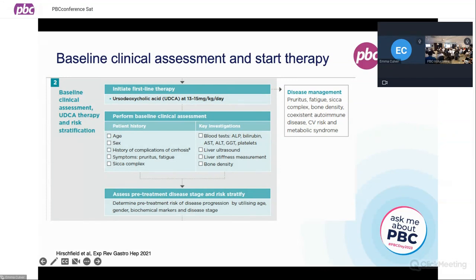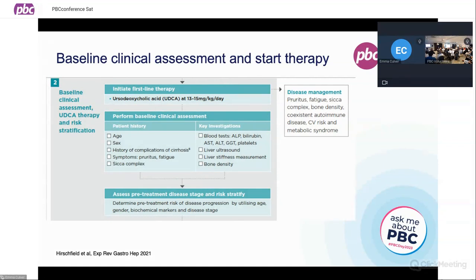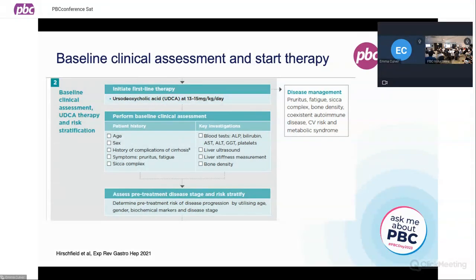Key investigations at that time point include baseline blood tests, a liver ultrasound — looking for signs of portal hypertension or advanced liver disease such as whether the liver is getting smaller, more nodular, or the spleen is getting bigger. We would also offer a liver stiffness measurement, which is a non-invasive way of looking at how much scarring you may have in your liver — usually done by something called a FibroScan within the clinic.